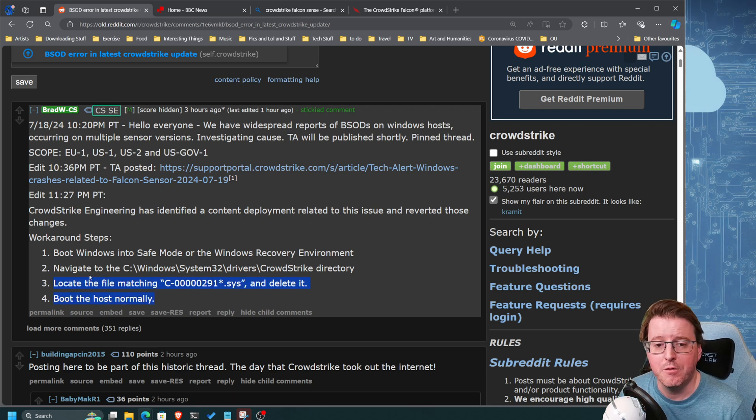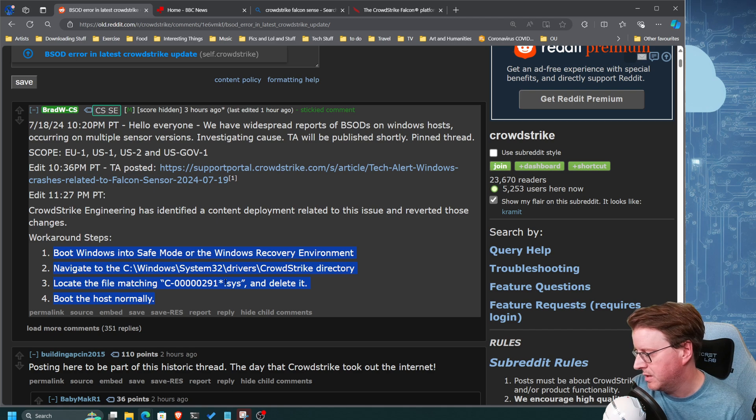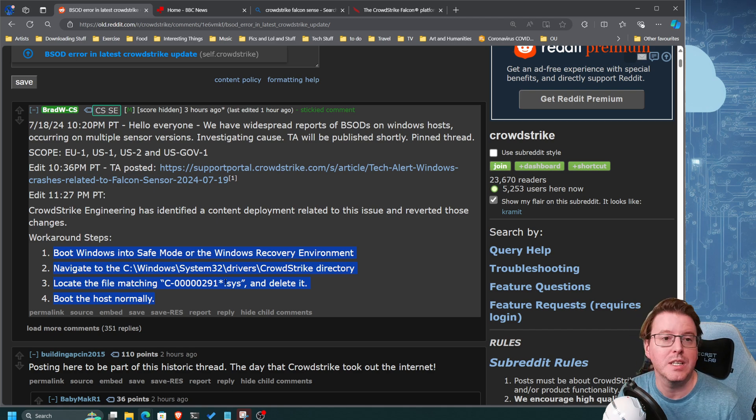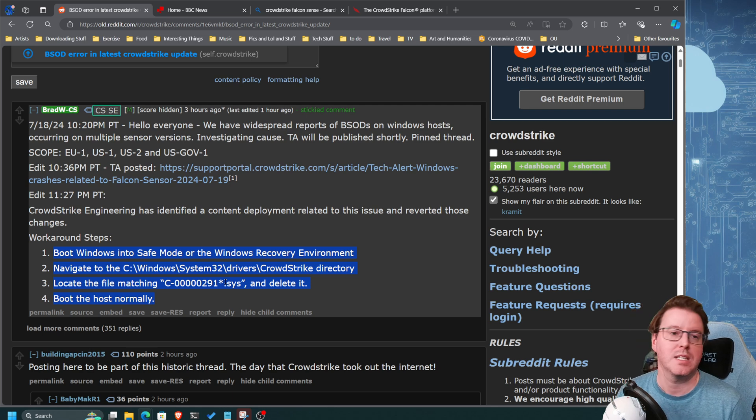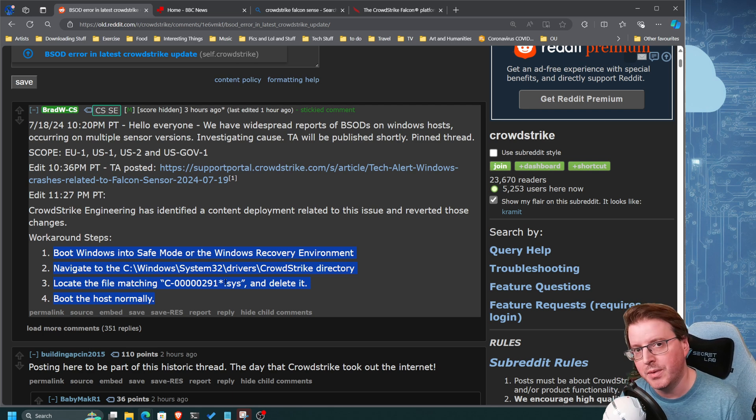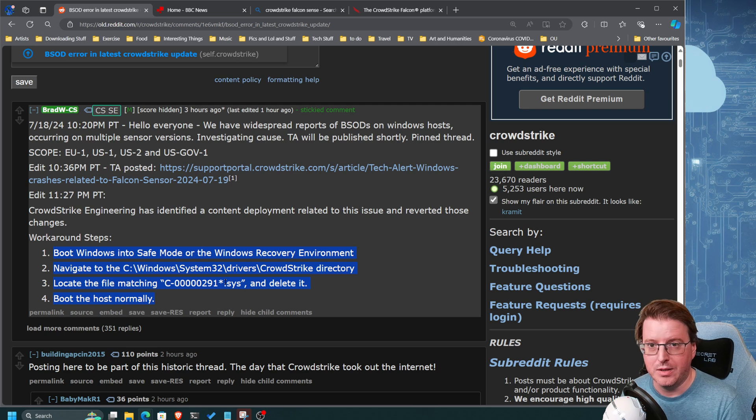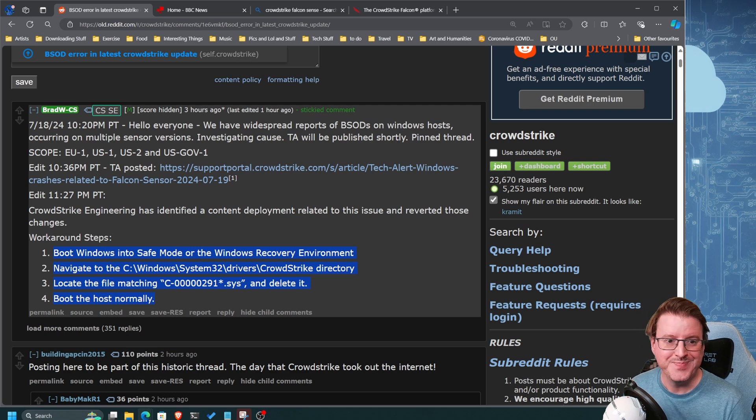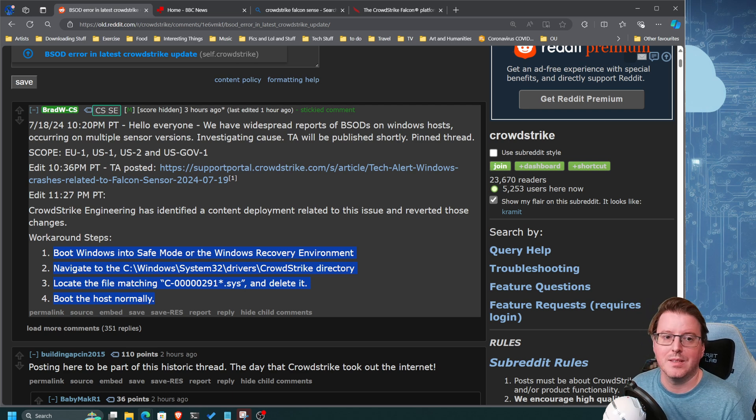So this is the current fix at the moment for the 19th of the 7th at 10 a.m. UK time. Give this a shot guys, hopefully it will sort out your issues.